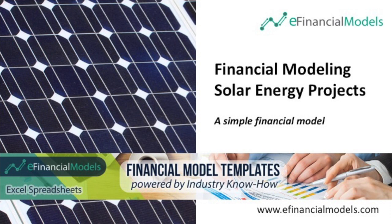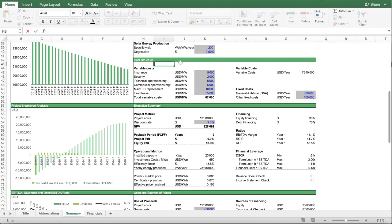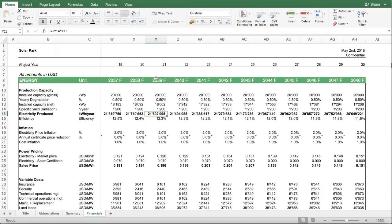Welcome to this walkthrough of the Solar Park Financial Model from eFinancialModels.com. I would like to walk you through and show you the structure of this model and also what you can do with this financial model template.